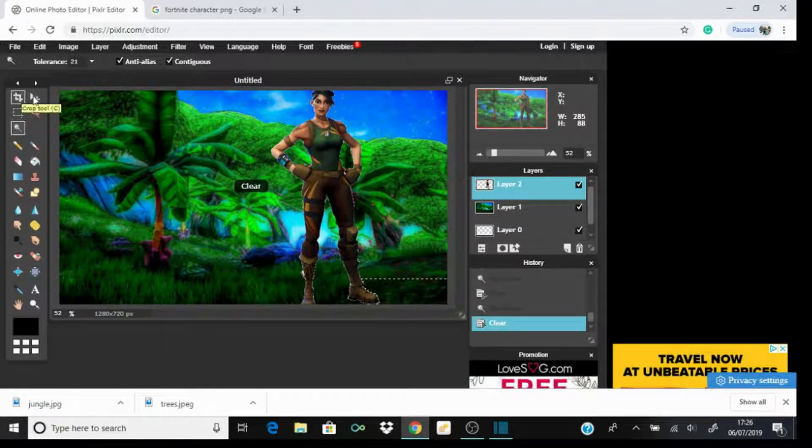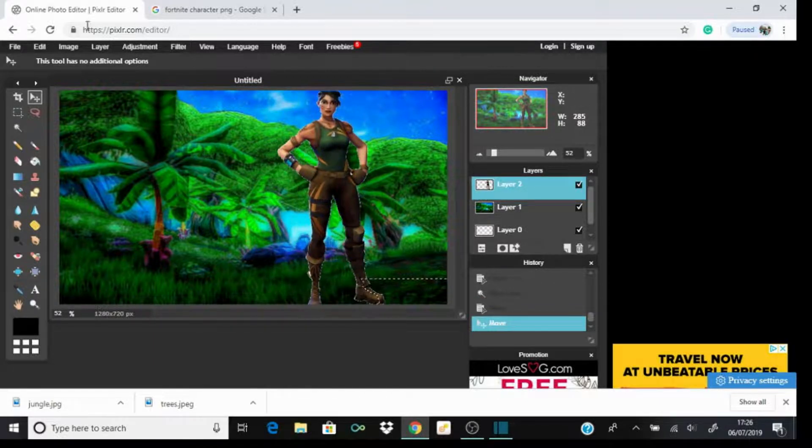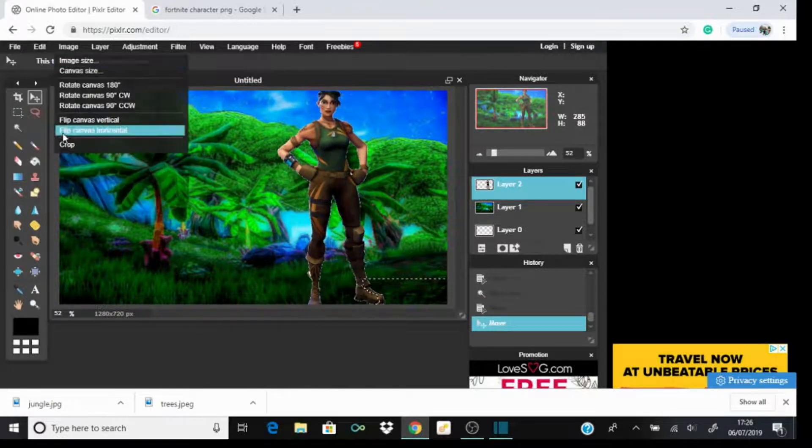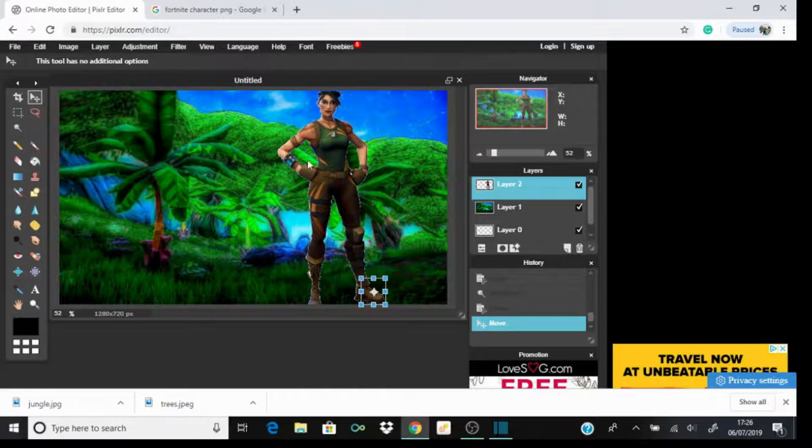Right, now we've got this. Press Edit again, Free Transform, and move the person wherever you want it to be.